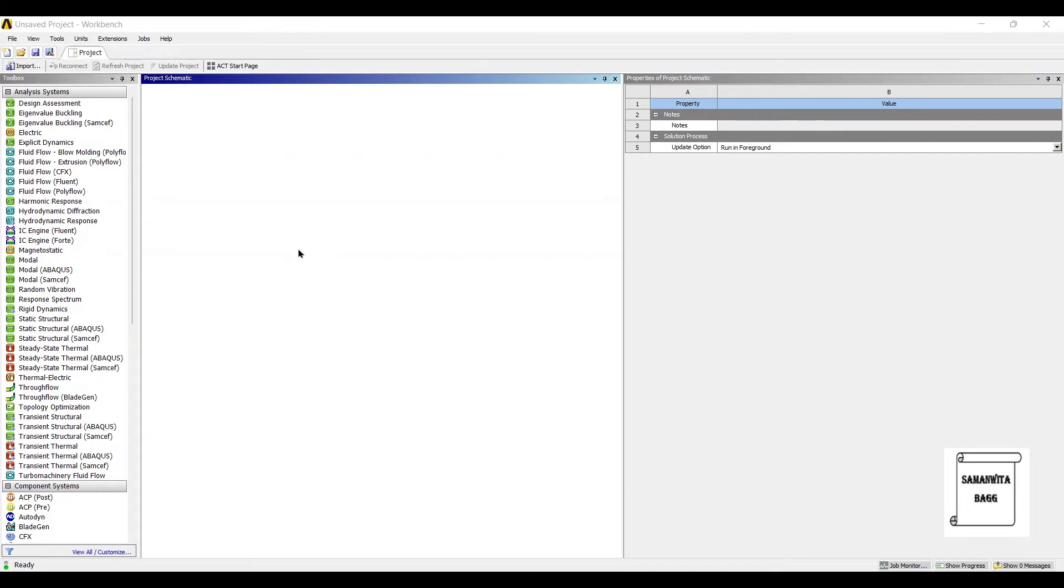Hello everyone, welcome to the next session of ANSYS Workbench Tutorials. In this session, we are analyzing a spring for modal analysis.